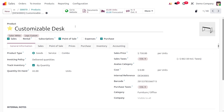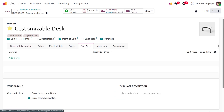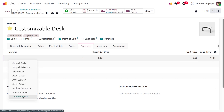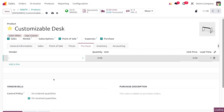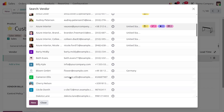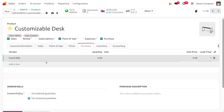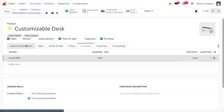Here we've navigated into the product form where you can make further changes. Under the Purchase module tab, we haven't designated any vendor yet. I'll set a vendor so that whenever a purchase order is automatically created, we'll be purchasing the item from the designated vendor.